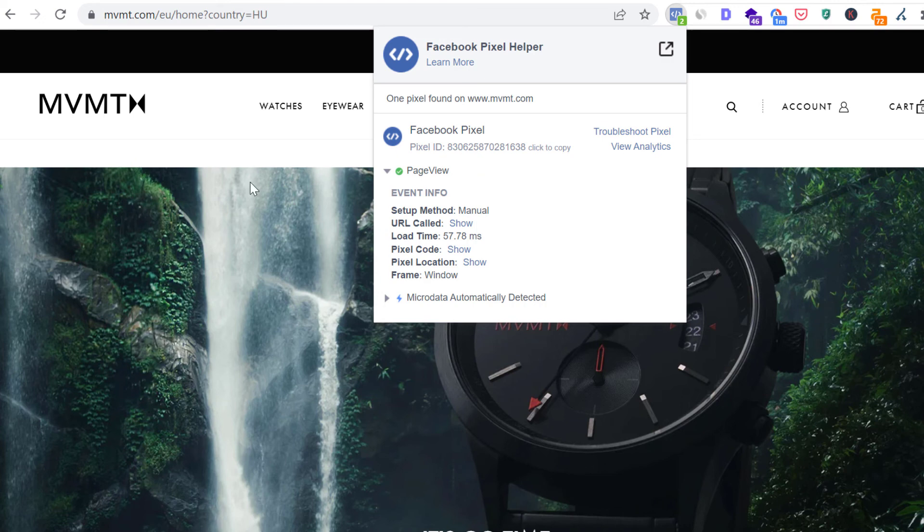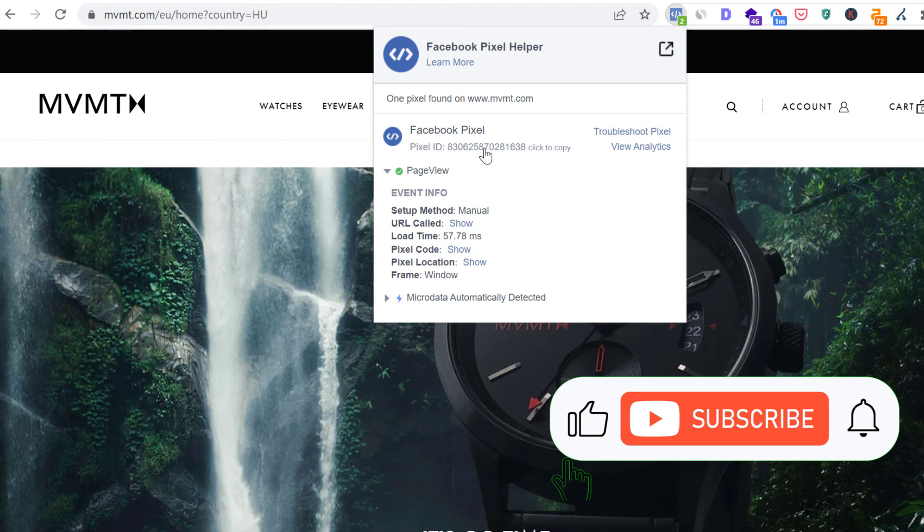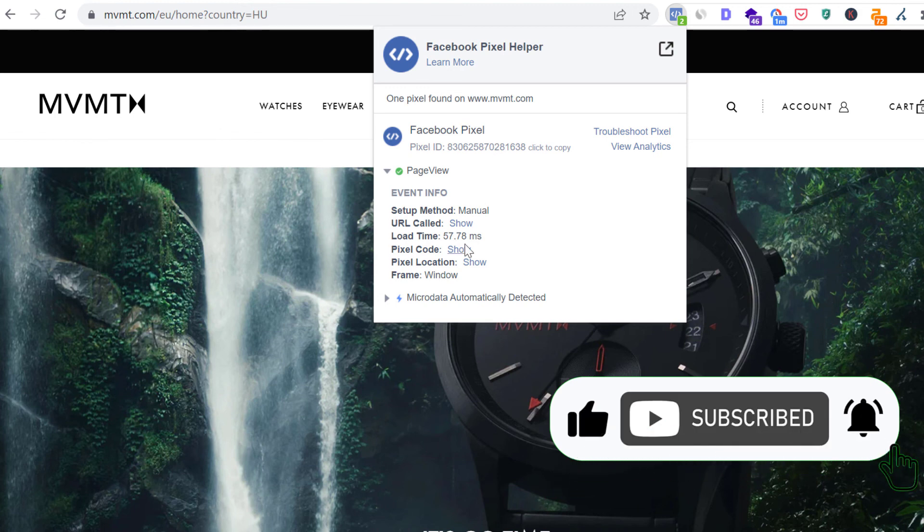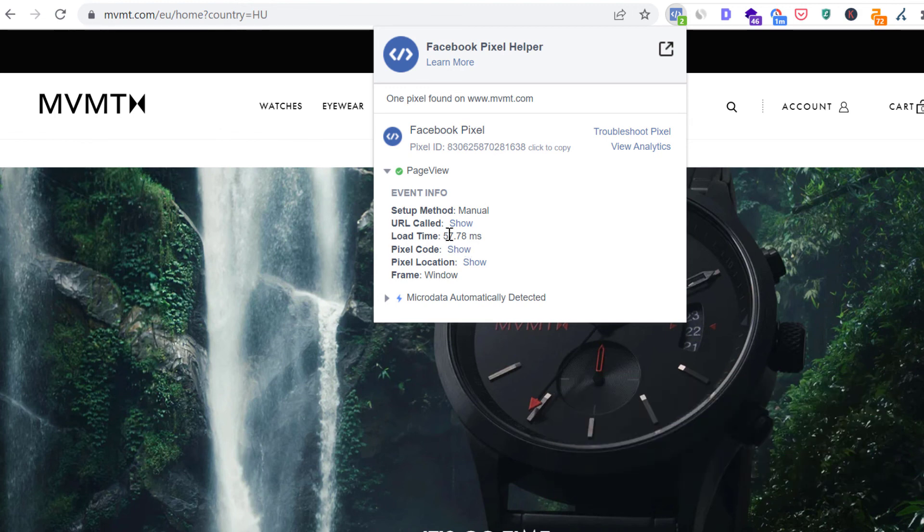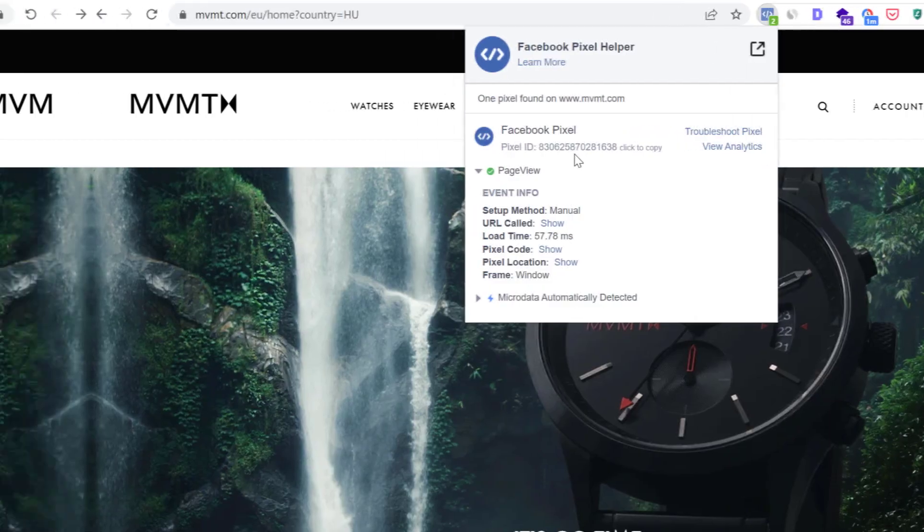But to find the ID, all you have to do is click on the extension icon here, and here you can see the ID. It's possible that there are multiple Facebook Pixels installed on the website. Then in that case, make sure you find the ID of the Facebook Pixel you really want to know the ID of.